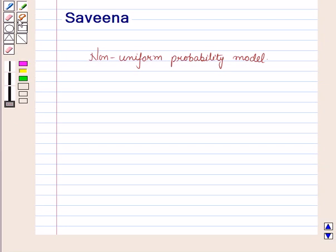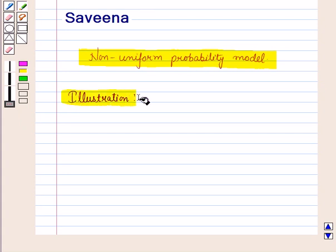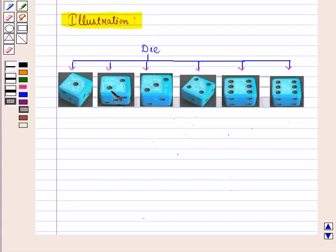Hello and welcome to the session. In this session we will discuss the non-uniform probability model. Now let us start with its illustration. Suppose we have a die with digits one, two, three marked on it.